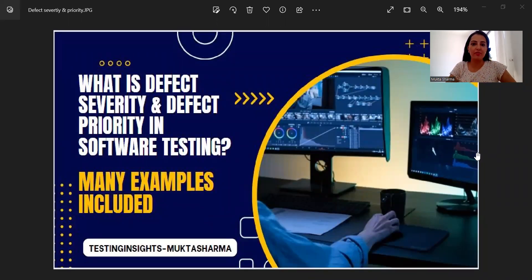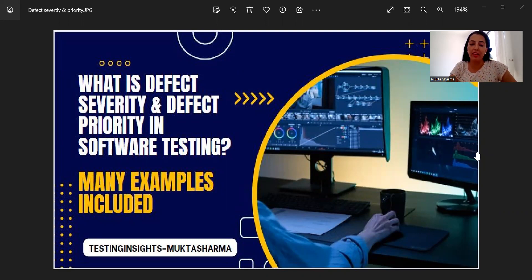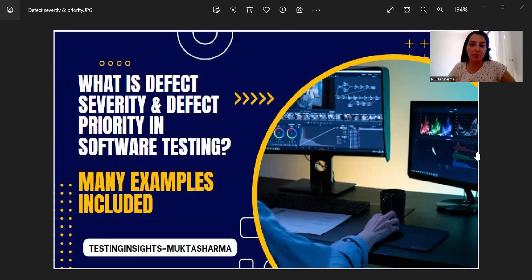Hi everyone, this is Mukta Sharma. In this video we will discuss defect severity and defect priority in software testing. This is an on-demand video — many of you have asked me on my YouTube channel as well as on LinkedIn to prepare this topic. If you're looking for a defect life cycle video or the defect management process, please check the long video on the channel. This particular video is only about defect severity and defect priority.